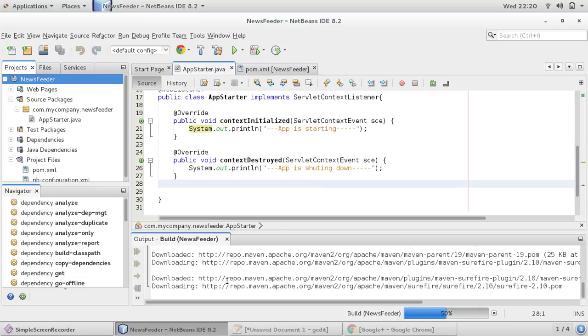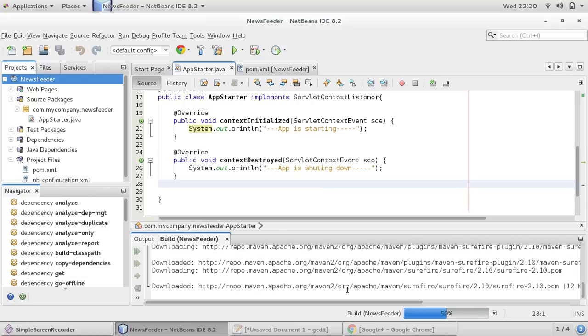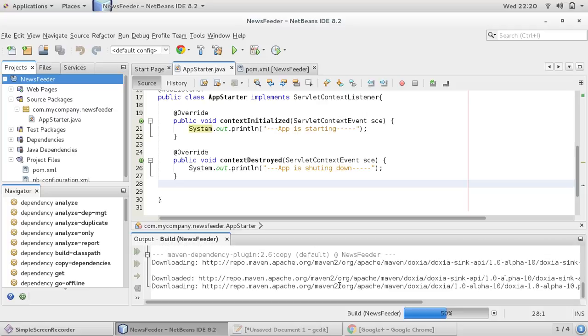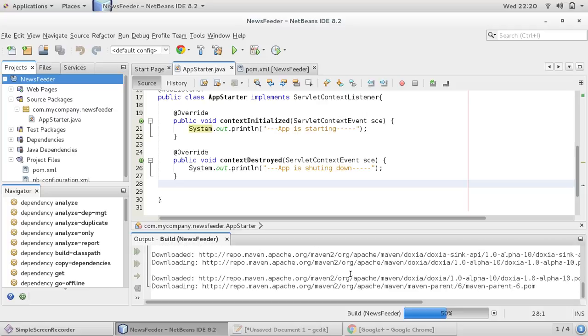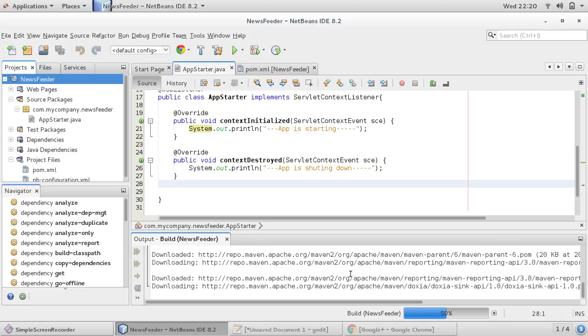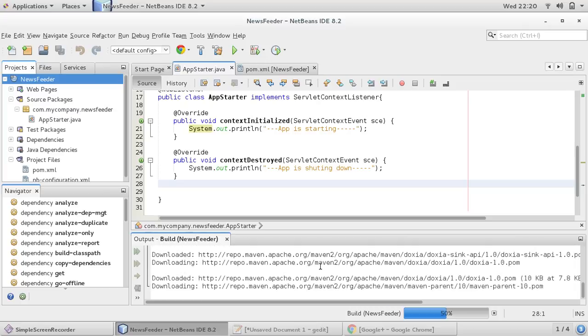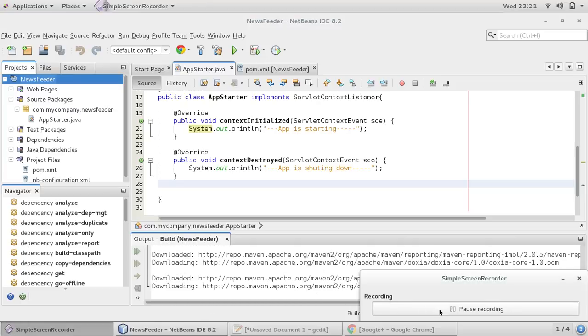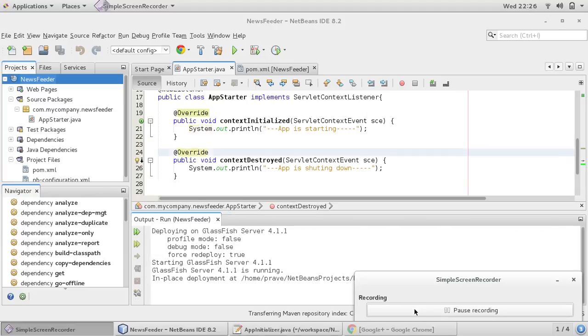Maven is now downloading some required repositories. I think it will take some time, so until this finishes I am just pausing the video.